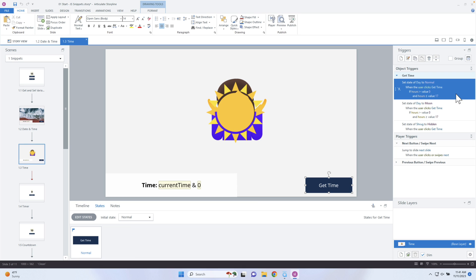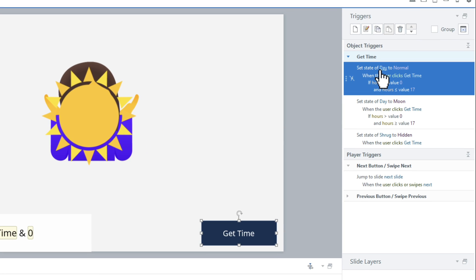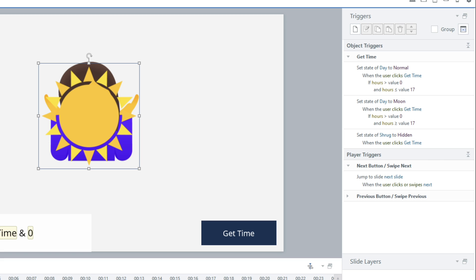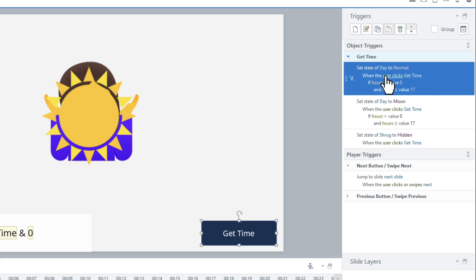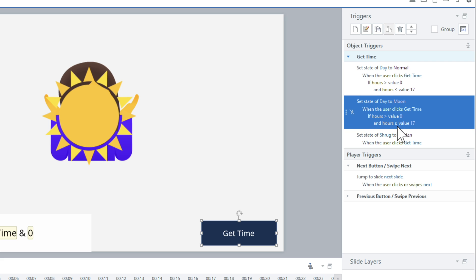Even before I know what the time of day is, I can add some logic inside of Storyline. Set day to normal when the user clicks on 'Get Time,' if hours is greater than zero and hours is less than or equal to 17. By default it's going to be in military time — instead of one o'clock it'll be 13, 14, 15, 16, and so forth. So if it's below 17 and above zero, it'll show the sun. But if it's greater than or equal to 17, it's going to show the moon because it's evening time. So I'm adding logic here, and what I need to do is pull in and update the hours variable.